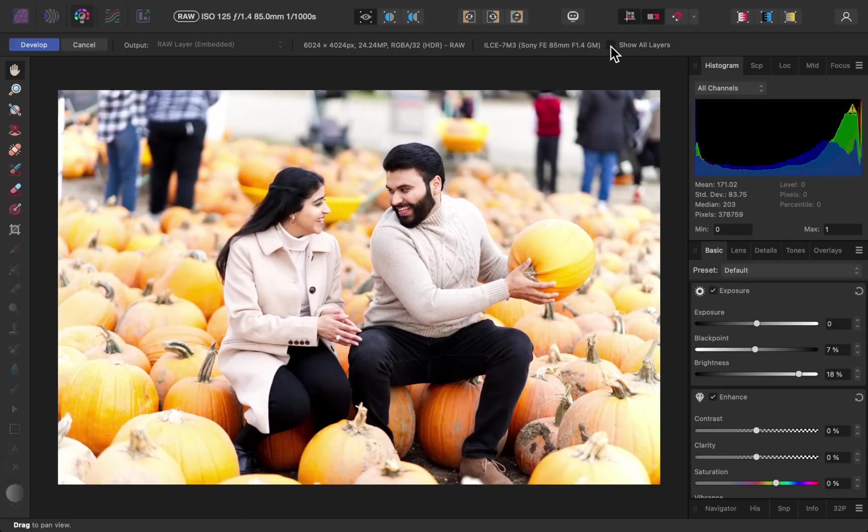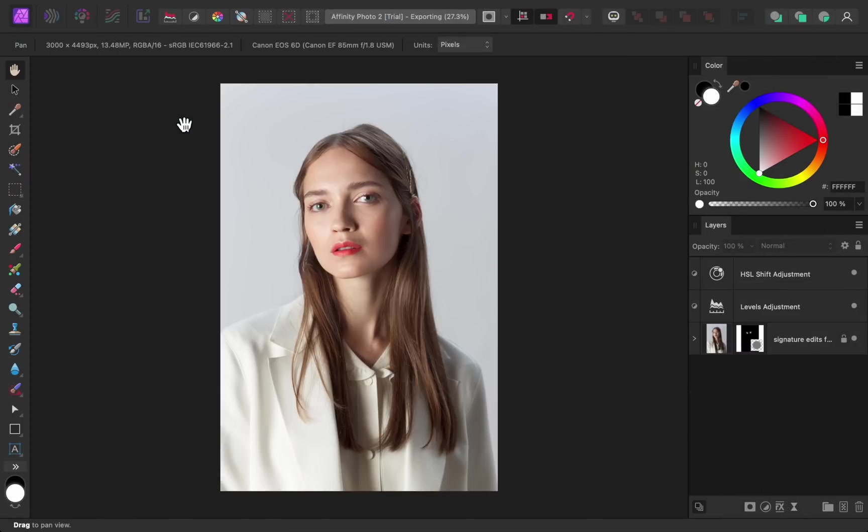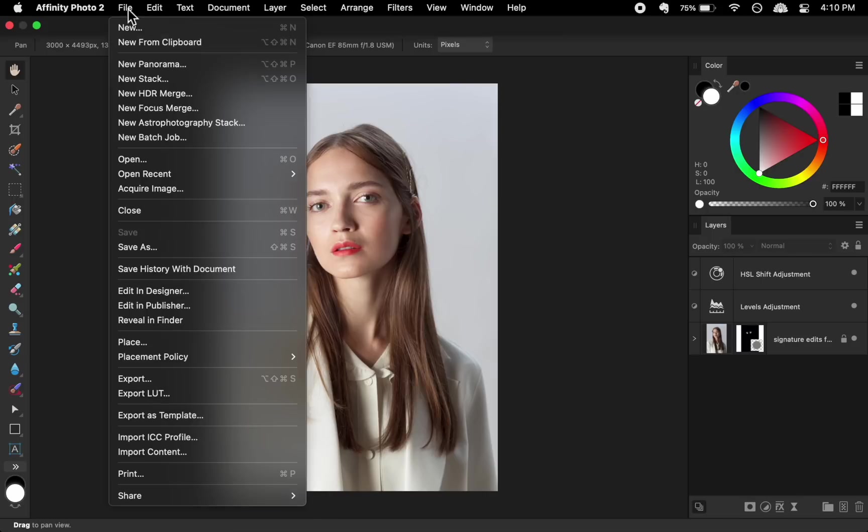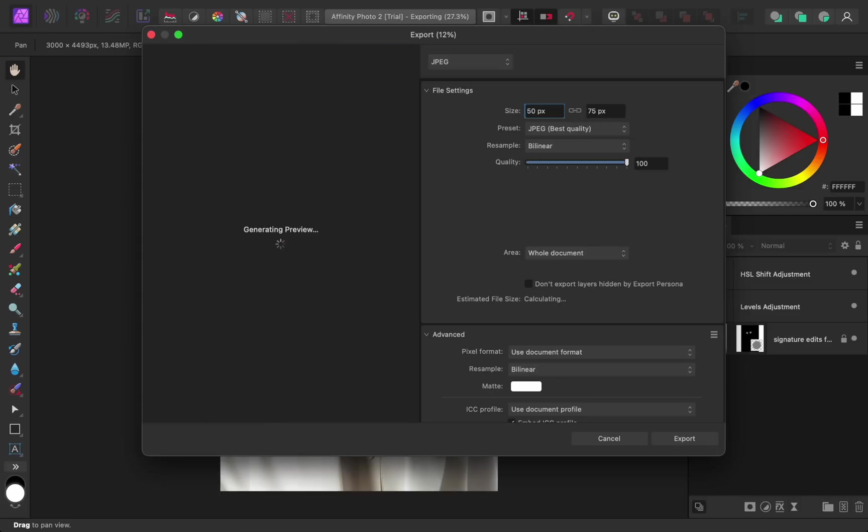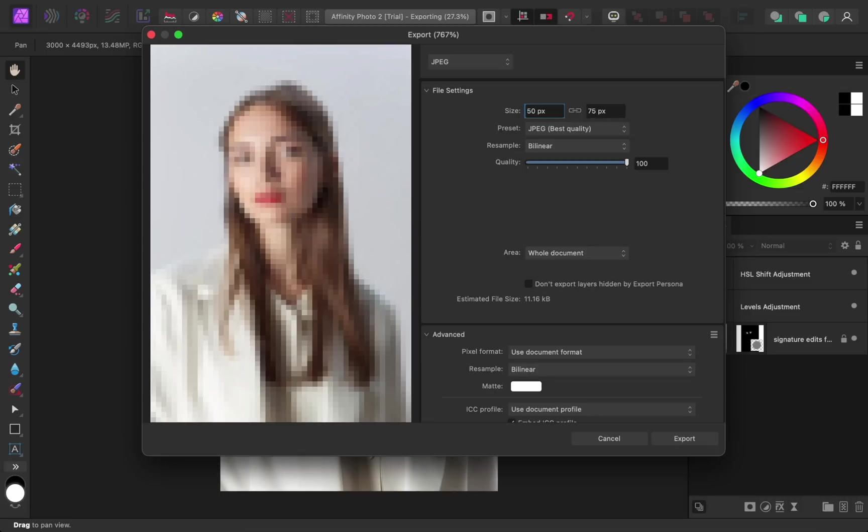And finally, the last big change to Affinity Photo is the new export dialog box. To see this, I'll come to File, Export. This dialog box looks quite a bit different than it used to, but the main change is that we now have a live preview of what our photo will look like when it's exported. In this example, we can see that the photo will look sharp and crisp when it's exported. But let's see what happens if I change the width to just 50 pixels. Right away, we can see that the photo will look terrible when it's exported, so setting the width to 50 pixels would not be a good idea. So let's set the width back to 3000.